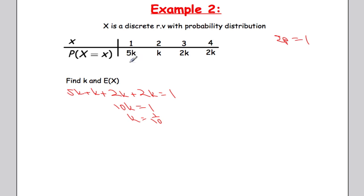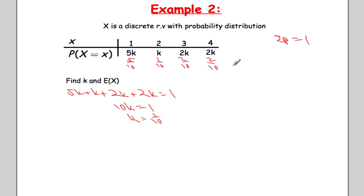Now I'll update the table: instead of 5k I have 5/10, instead of k I have 1/10, instead of 2k I have 2/10, and the last 2k becomes 2/10. Checking: 5+1+2+2 = 10, so 10/10 = 1. Good.